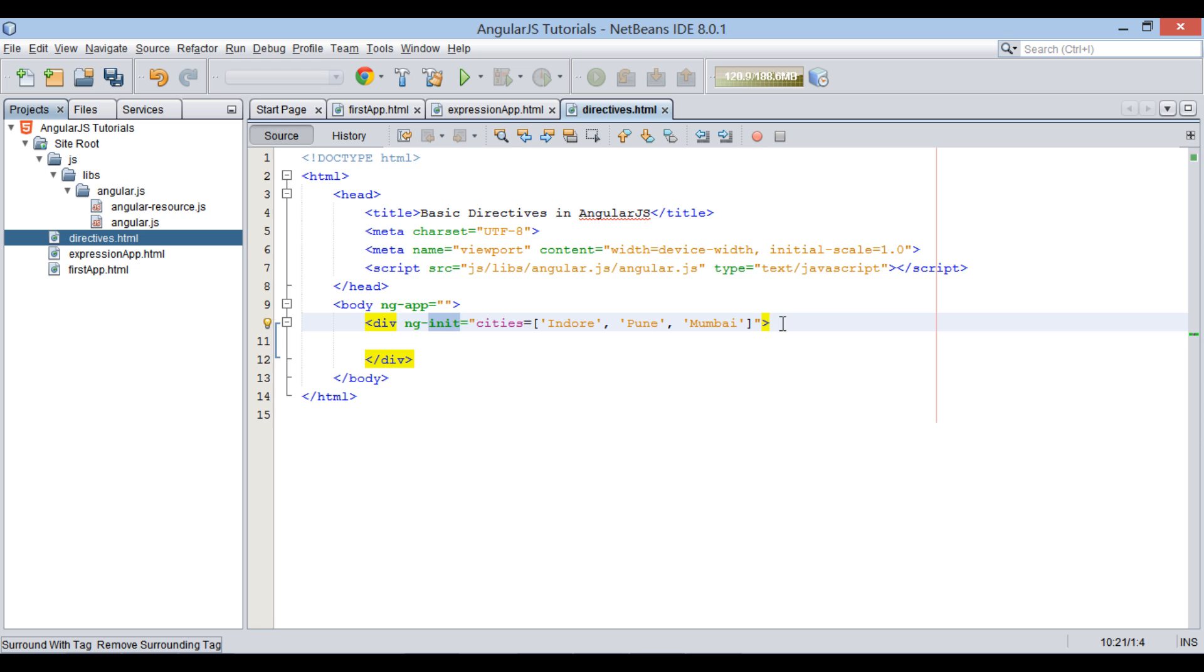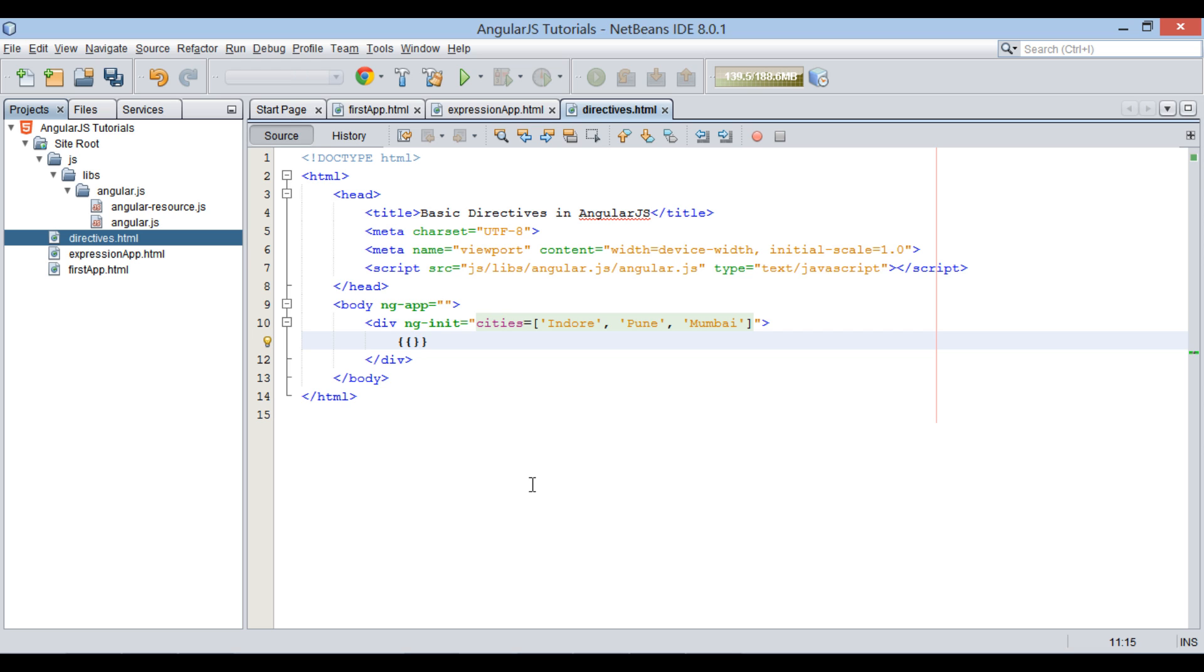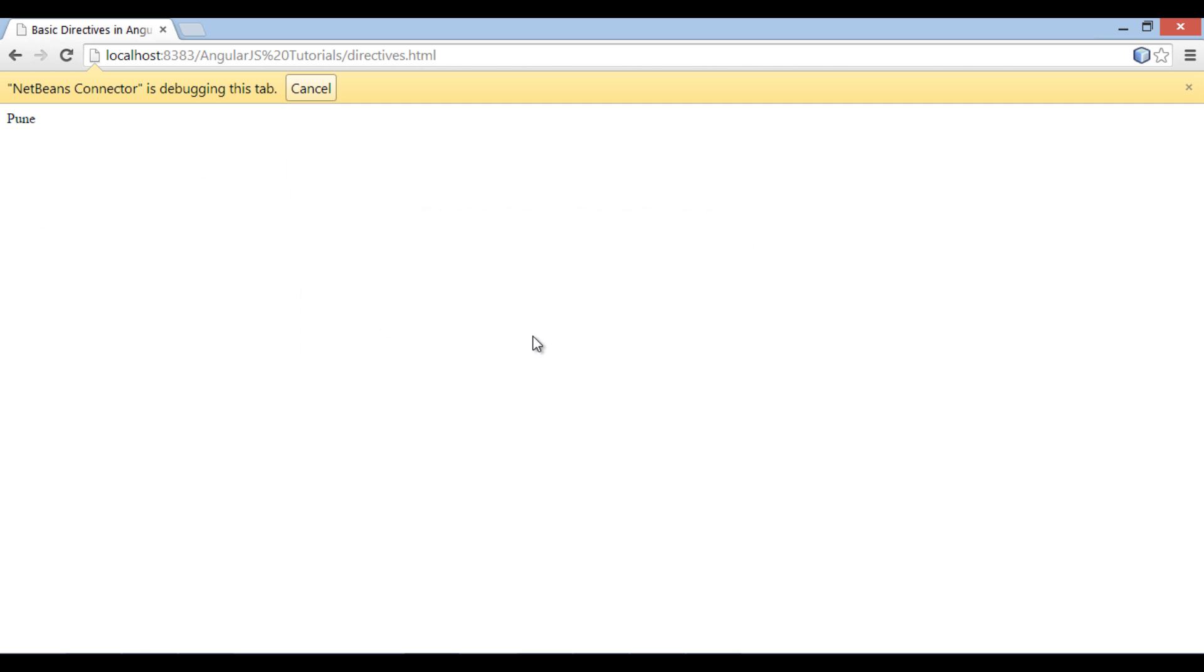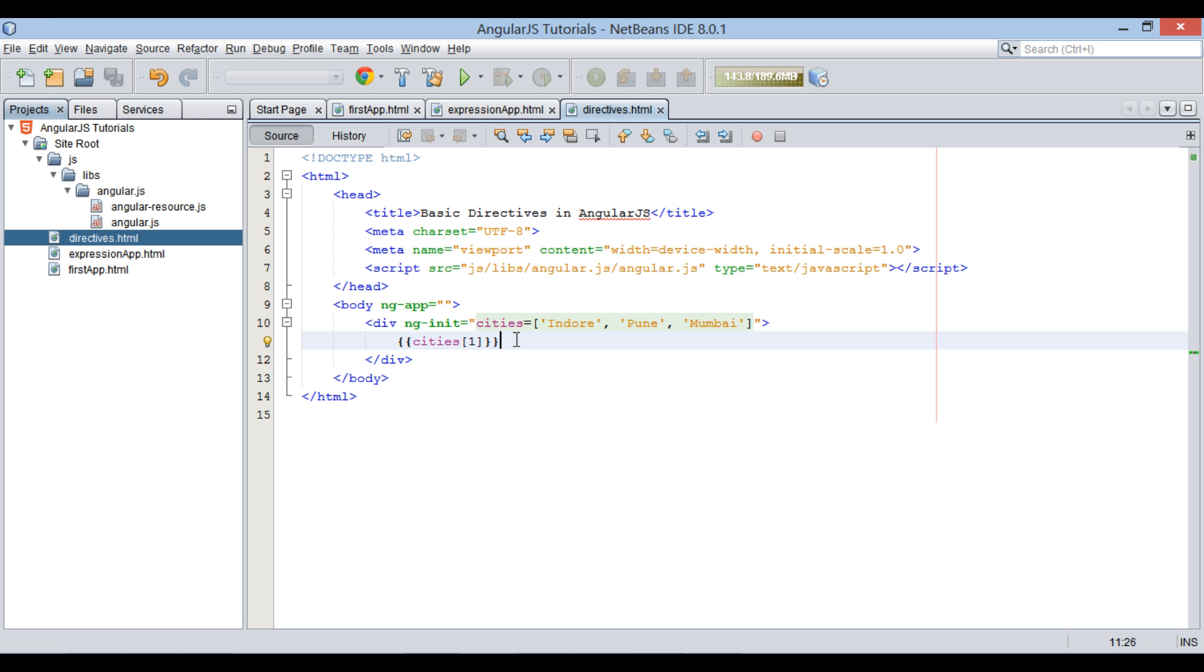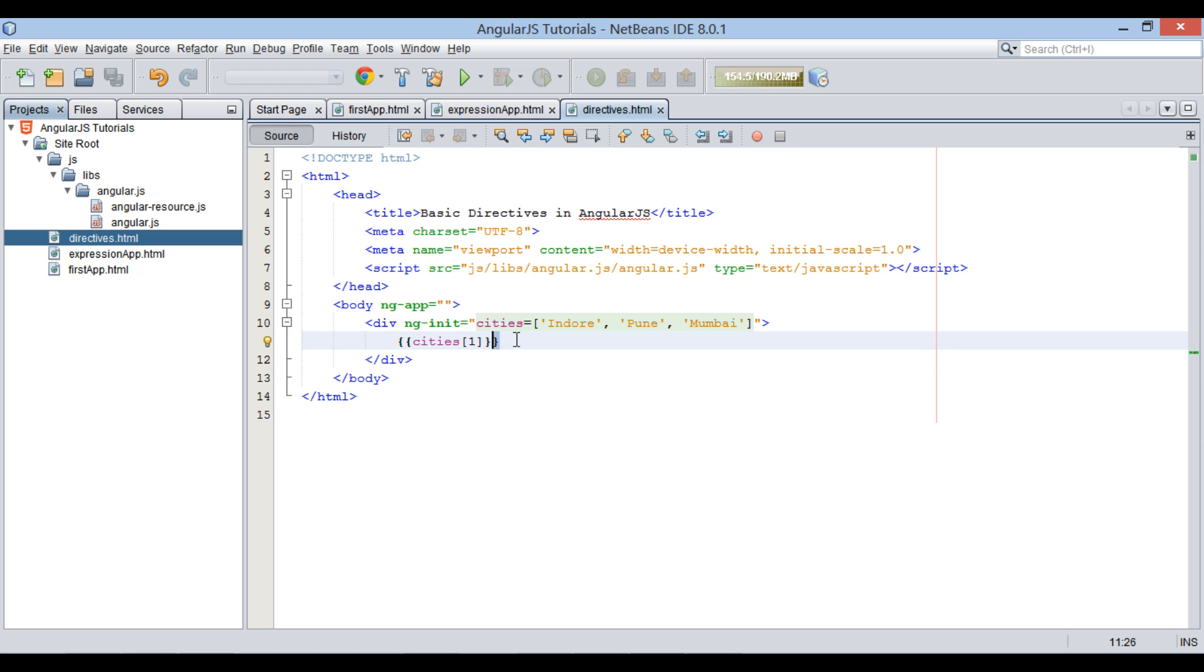Let's see it below through an AngularJS expression. Moving ahead, let's suppose we want to display all the values in cities array. For that, we can use AngularJS directive by name ng-repeat.